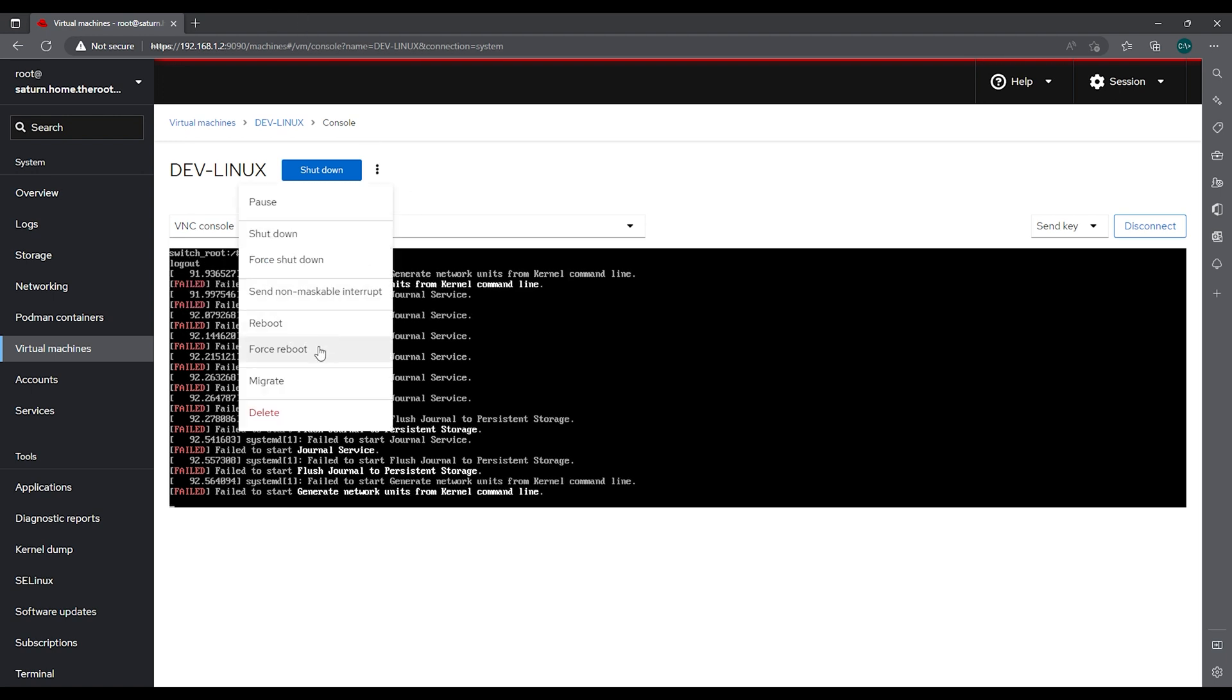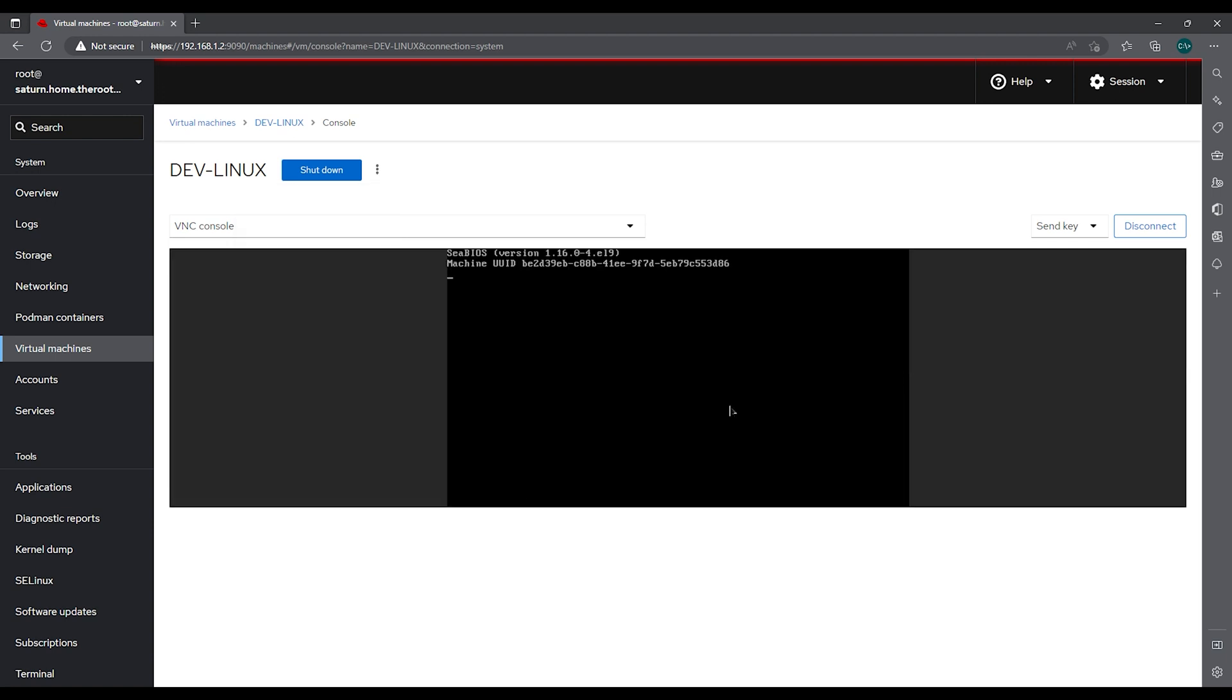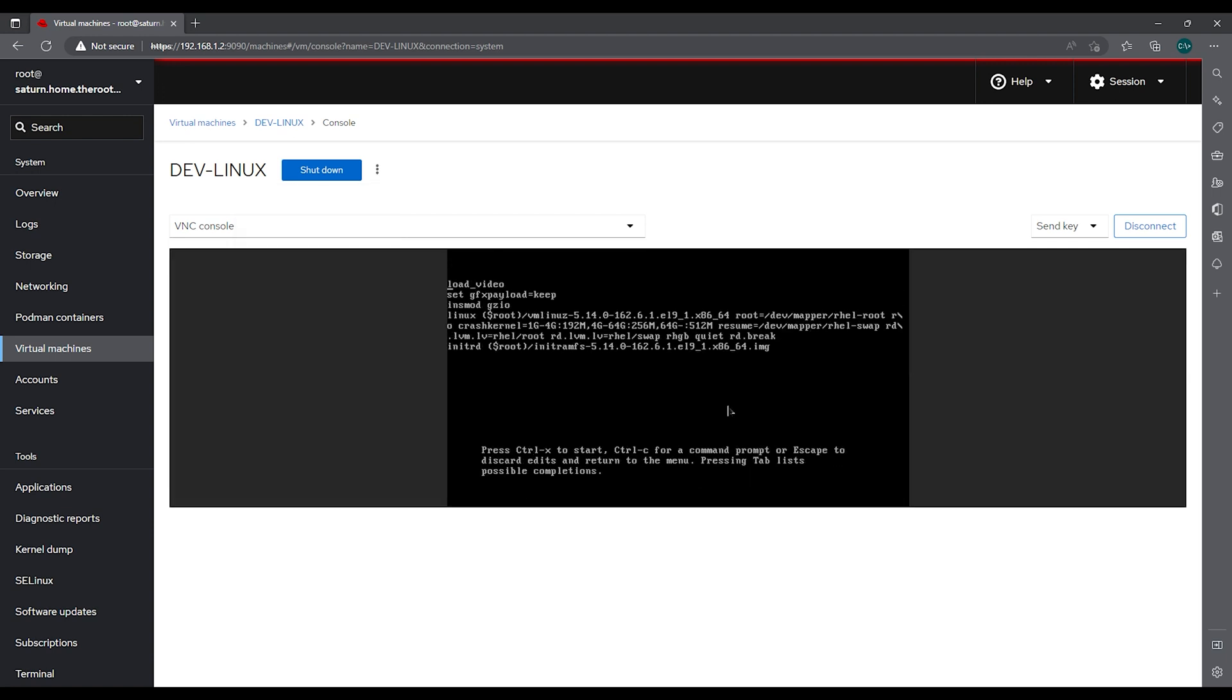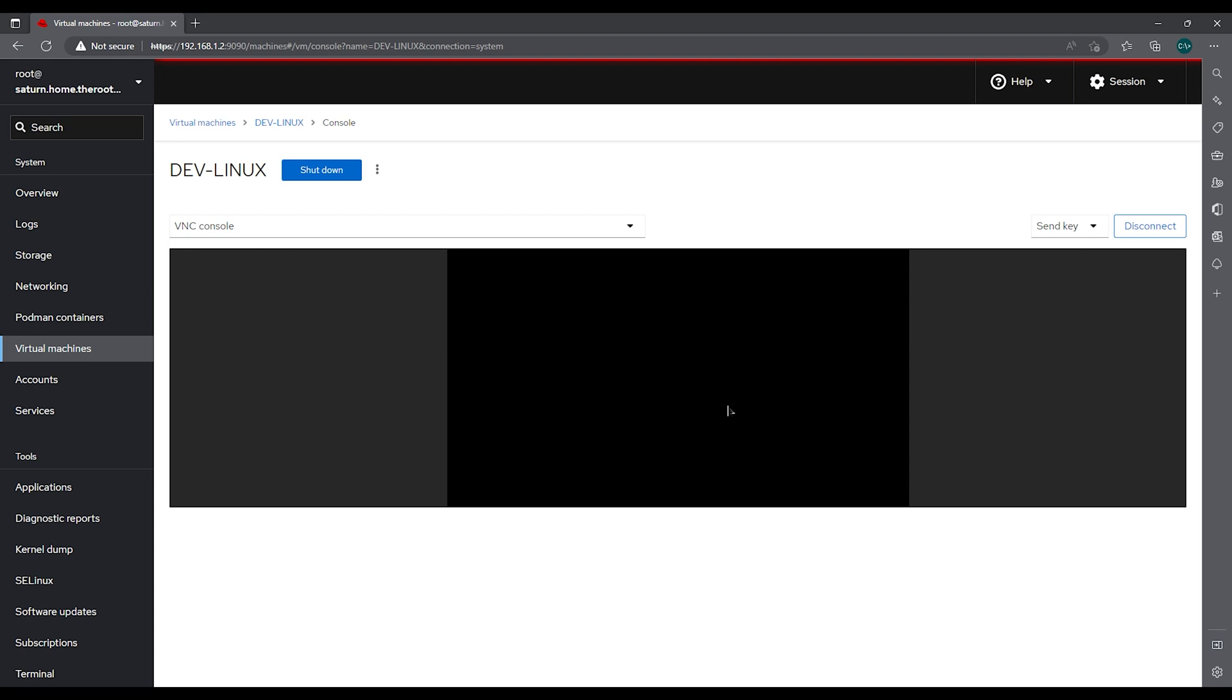And then I'm going to do my force reboot again. We need to go in here and remove the rd.break and ctrl X.